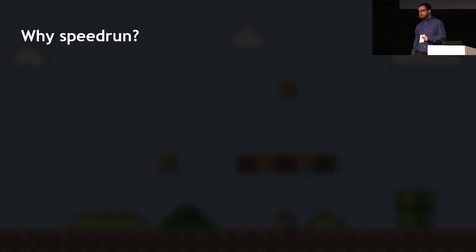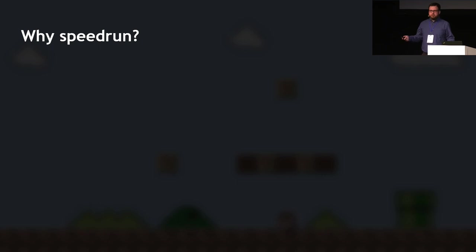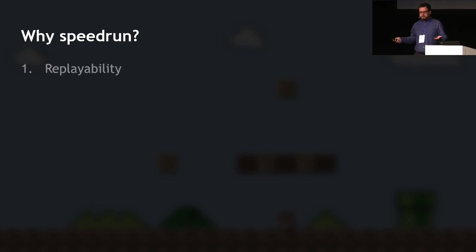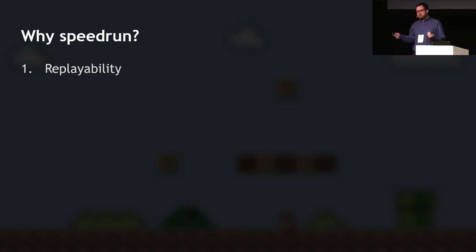Usually when people learn about speedrunning, the next question is: why would you do it? A game might have 20, 30, 50, even 100 hours of playtime, and if you're speedrunning it you might get through the entire game in just an hour or less. Why don't you just enjoy the game? The first reason is replayability. Speedrunners are often seen as people who rush through games, but the reality is they've usually played the game many, many times before.